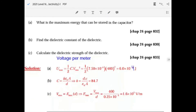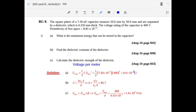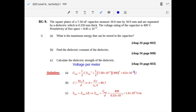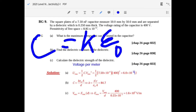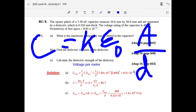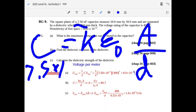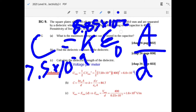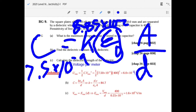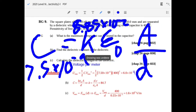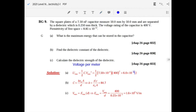You get 6 times 10 to the minus 4 joules. To find the dielectric constant K, use C equals K times epsilon-naught times A over d. With capacitance 7.5 times 10 to the minus 9, epsilon-naught 8.85 times 10 to the minus 12, area 0.05 squared, and thickness 0.25 times 10 to the minus 3, solve to get approximately 84.7.